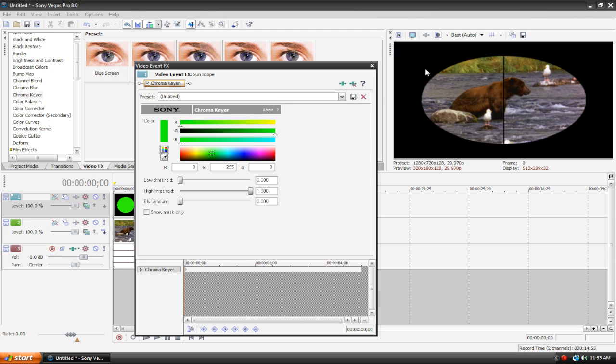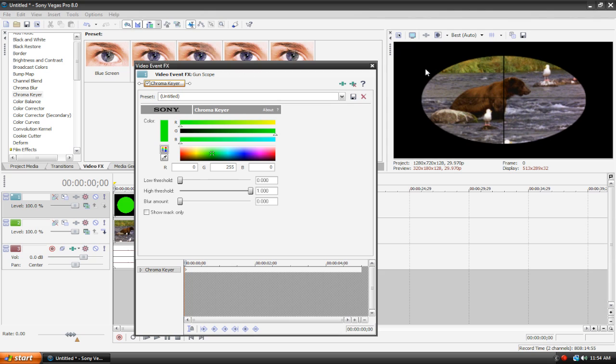That's basically what a chroma key does and this is how people create the effect of them looking like they're standing in outer space or whatever. It's because they're using what is called a green screen and I will be discussing chroma keying and green screening in a future tutorial very soon. The reason why I've been holding back on it is because I don't have a green screen and therefore I don't have any green screen footage.